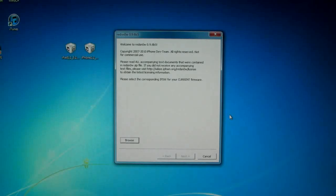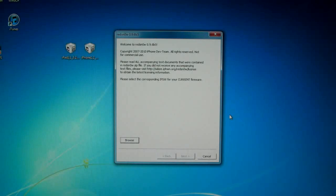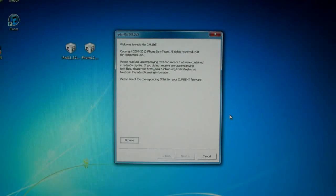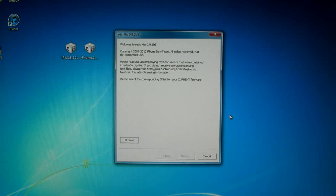What's up YouTube, EverythingApplePro here. After a long wait, the unlock for iOS 4.2.1 or 4.1 for the iPhone 3GS and iPhone 3G's basebands 5.14.02 and the new 5.15.04 is finally here. Now it's not that easy guys, it comes with a lot of downsides.